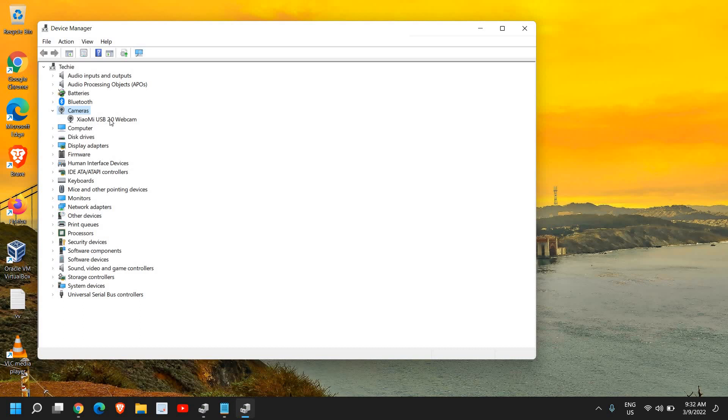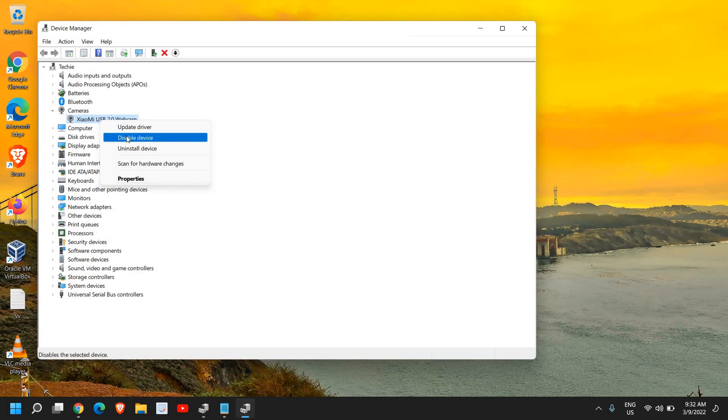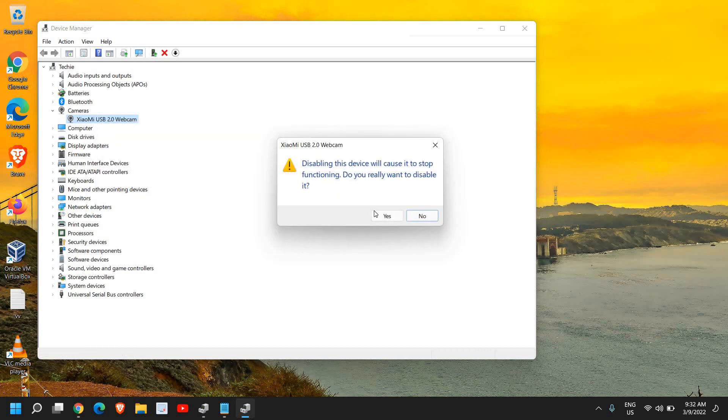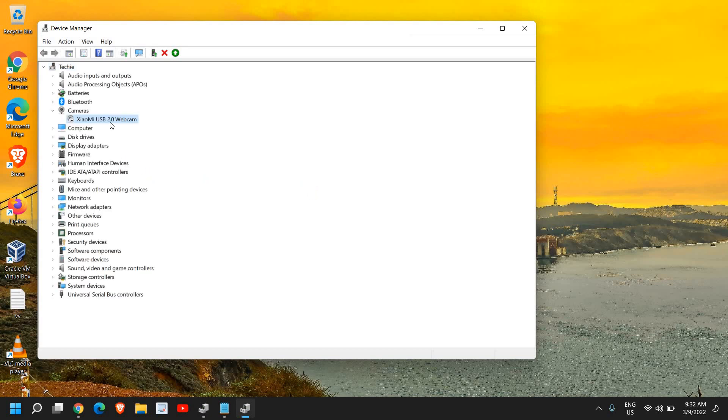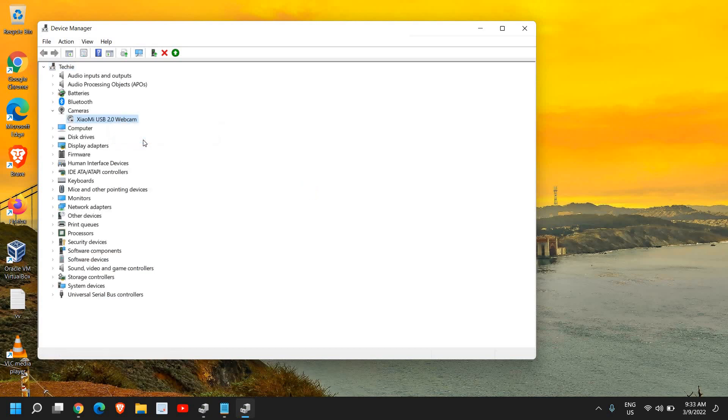I see Xiaomi USB 2.0 Webcam is there. I just need to do a right click and then I need to click on Disable Device and then click on Yes. Once you do that, just re-enable it, restart the computer and see if your webcam is working fine or not.